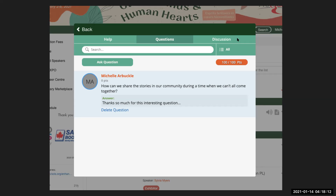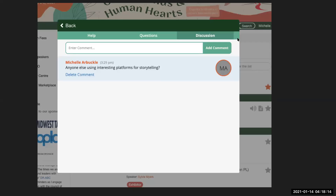Let's move over to the discussion tab. The discussion tab allows the attendees of my session to comment, have conversations with each other, give little shout outs — good morning from Vancouver, good morning from Halifax. As a speaker, I'm not actually engaging in this conversation, but I do have some control over comments if they're inappropriate. If I don't want them to be published, I'll have the opportunity in the back end to remove those comments.